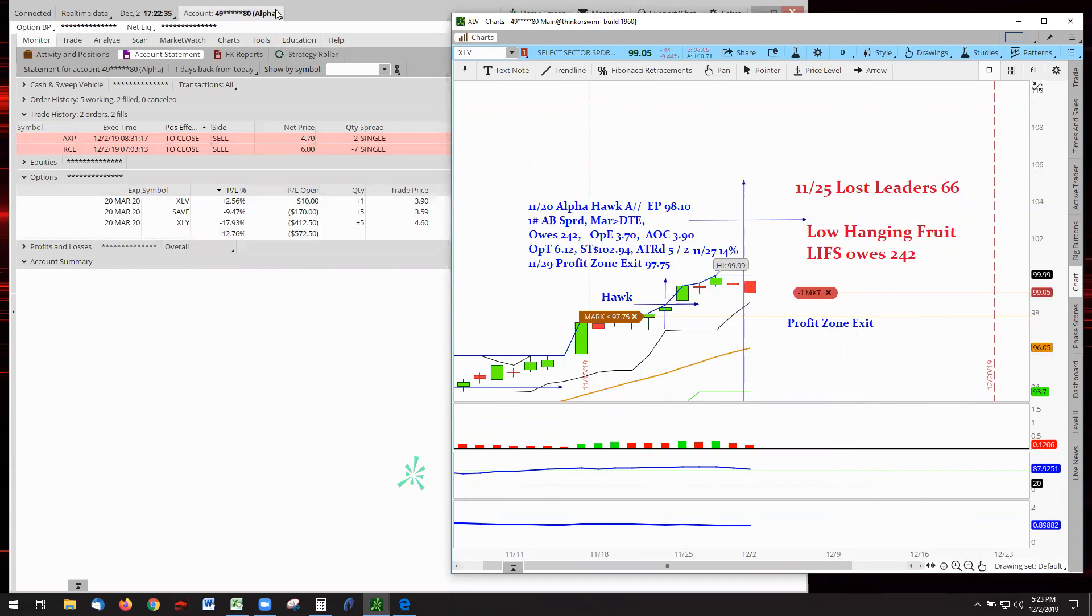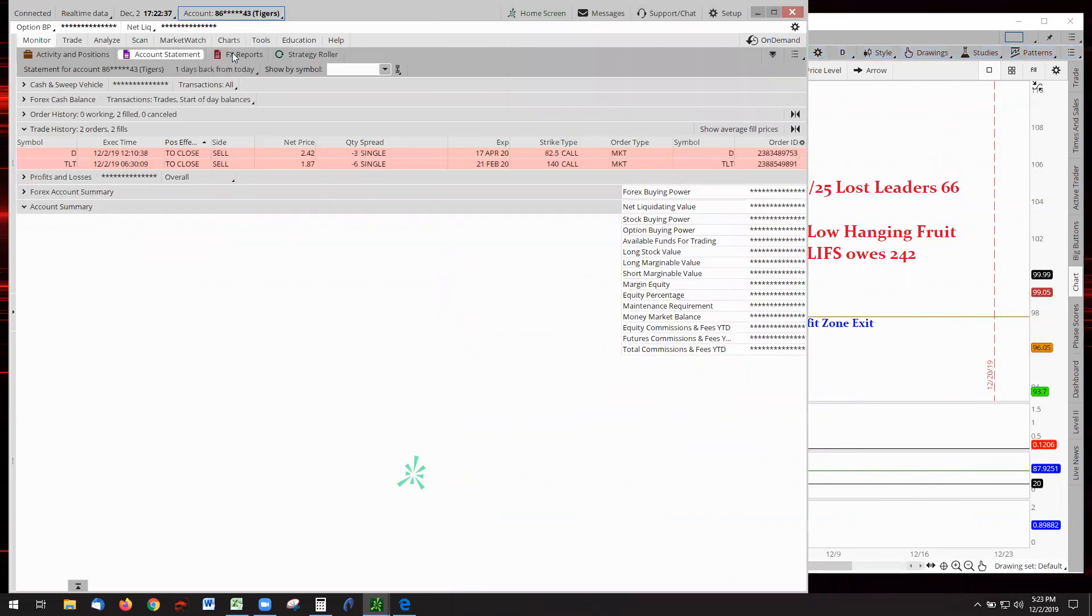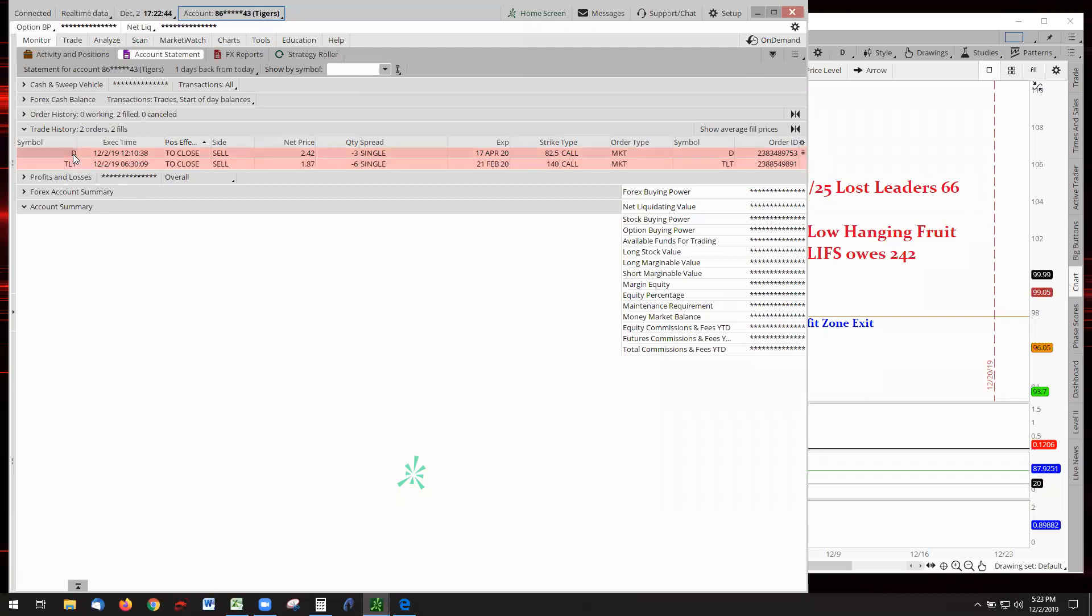That said, let's go over to the Tigers. Oh, look at this. There's nothing in play. The Tigers had two plays in play. D, Dominion Oil, and TLT.